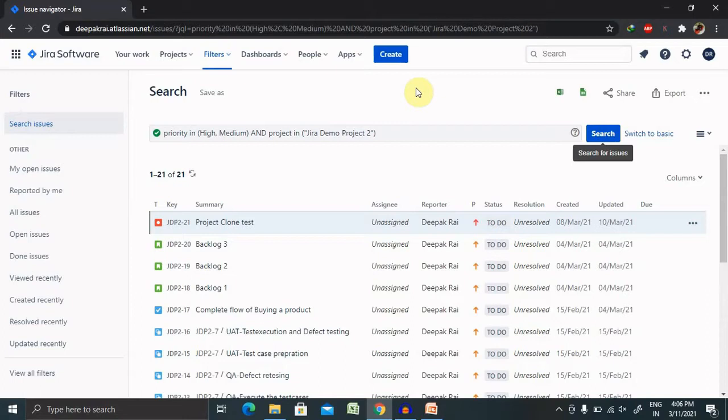We can also view in RSS or Excel. We can display the search results in repo format and display the search results in dashboard gadgets. This is how we can save it and use it further.